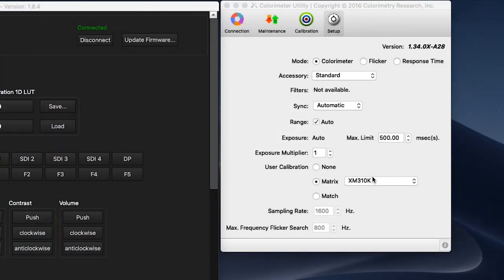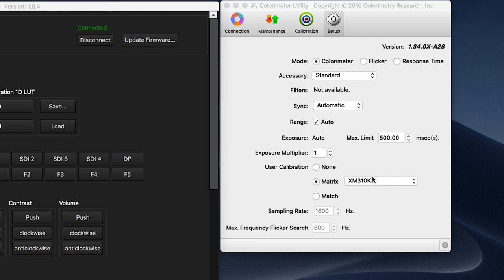While we are allowing the monitor to warm up, we will verify that we have an XM310K specific matrix saved to our CR100. If you do not have an XM310K specific matrix, you can create one with a suitable spectroradiometer using the CRI utility or you can send your CR100 to FSI for creation of an XM310K matrix. It is important that the matrix is specifically named XM310K as this is what the monitor will use during the AutoCal process.